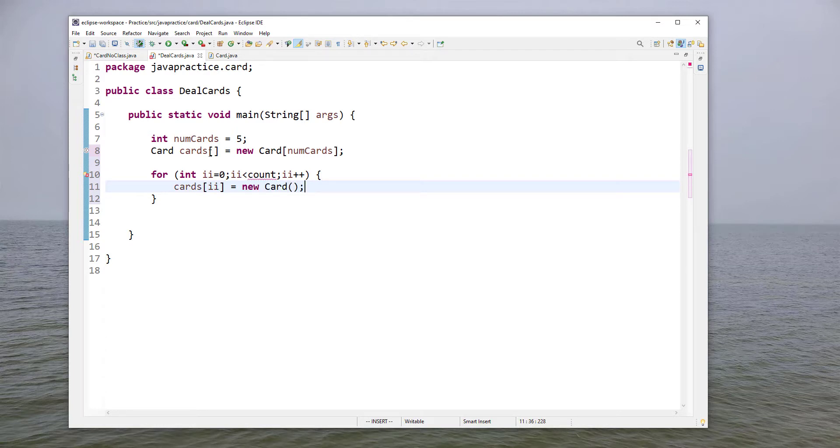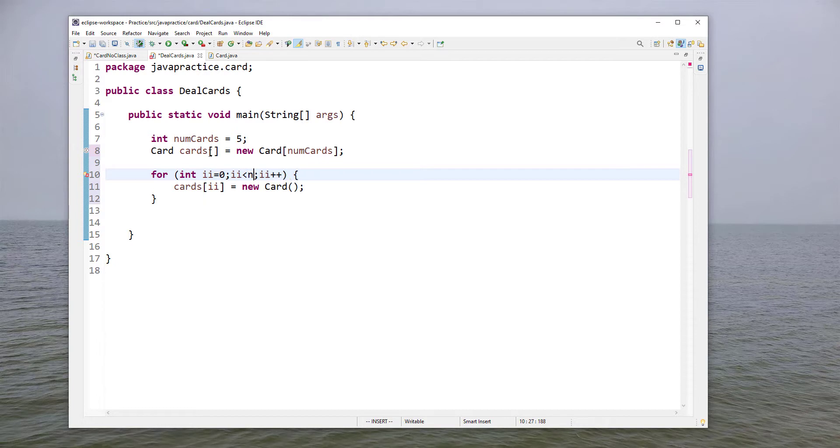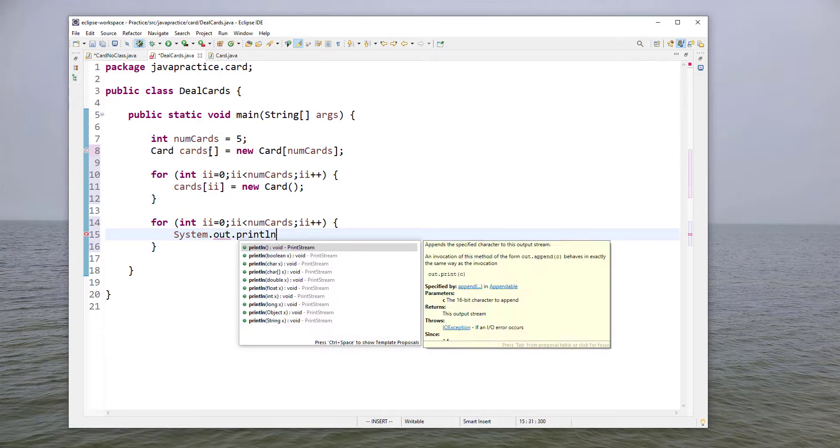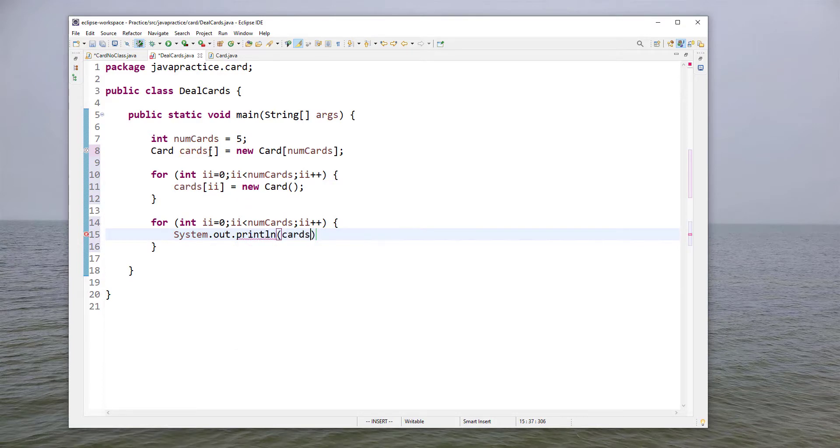So we have an array of cards, now let's fill it. We'll say cards i is equal to new card and we'll just use the default constructor which gives us a random card. Now we could at this point print the card and then our code actually acts a lot like what we had before, and this should not be count, this should be num cards. However what I'm going to do instead is I'm going to create a second for loop that'll print out the cards.